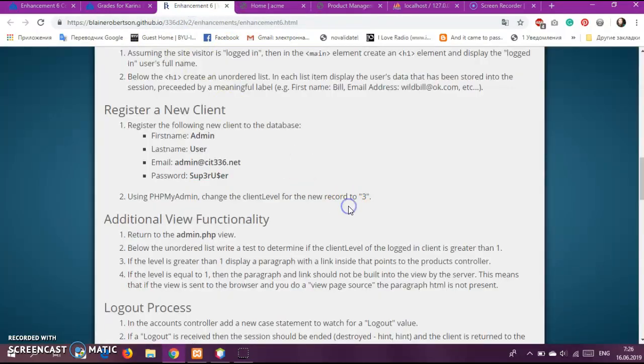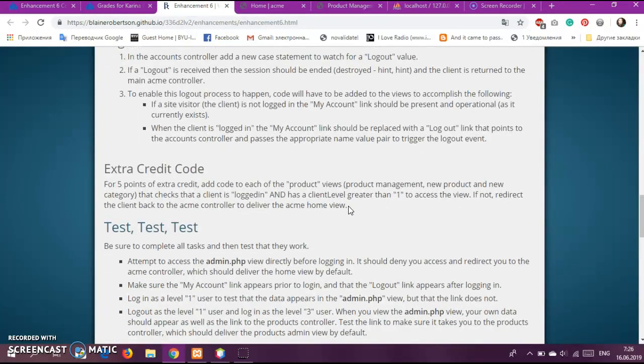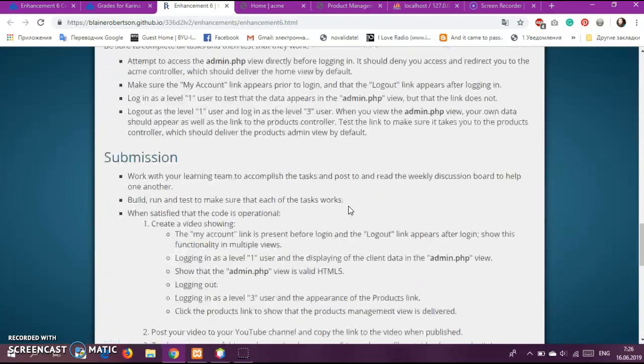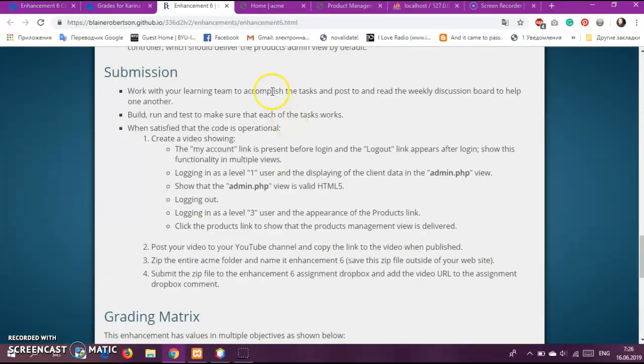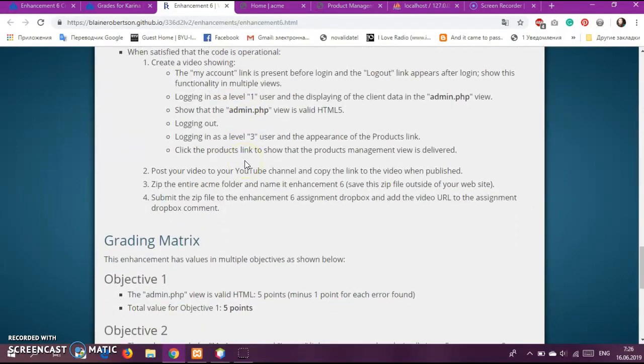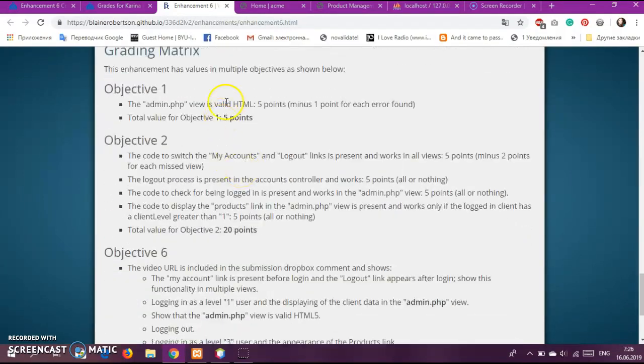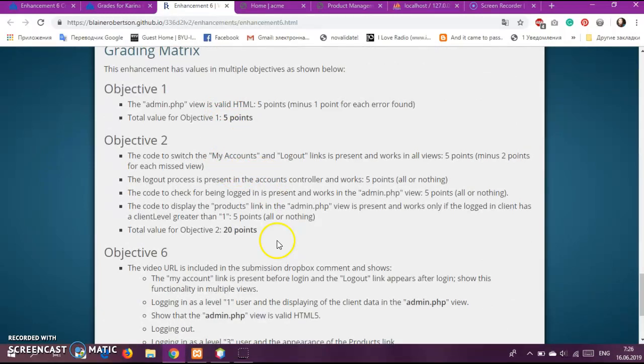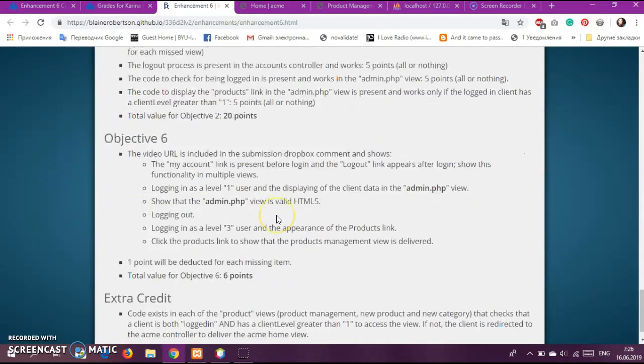Let's see if I covered everything here. So we did validation, I showed my accounts, how to log in, log out, and the video.